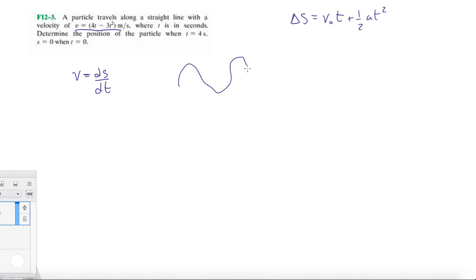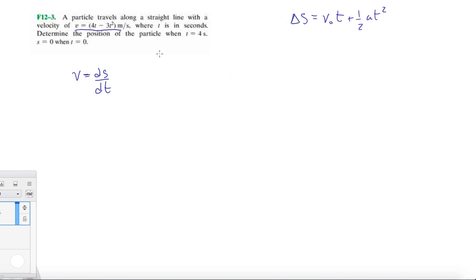It might be oscillating between point A and point B. Where T is in seconds, we need to determine the position of the particle when T equals 4 seconds, given that X equals 0 at T equals 0. So in order for us to get back to position, we have to integrate.